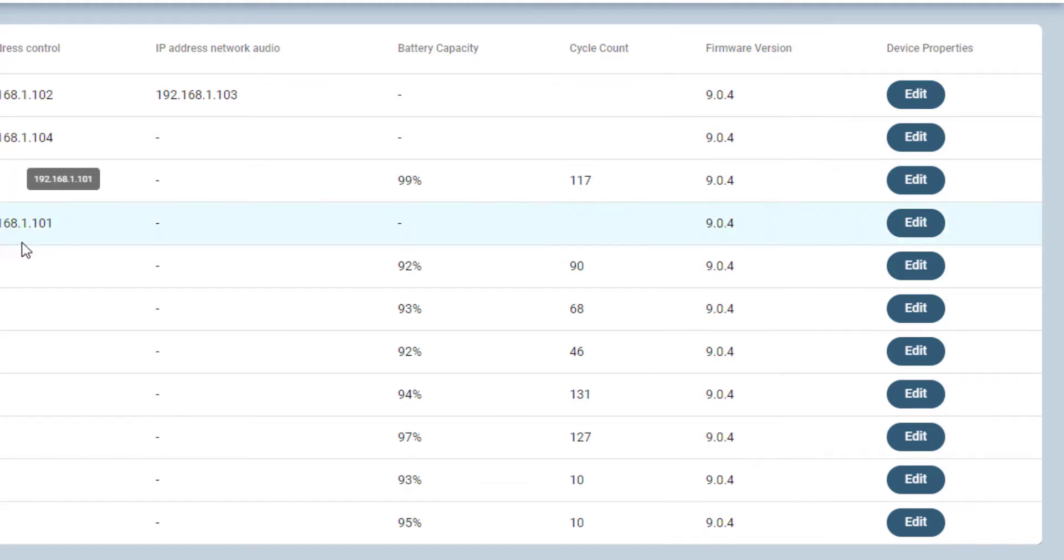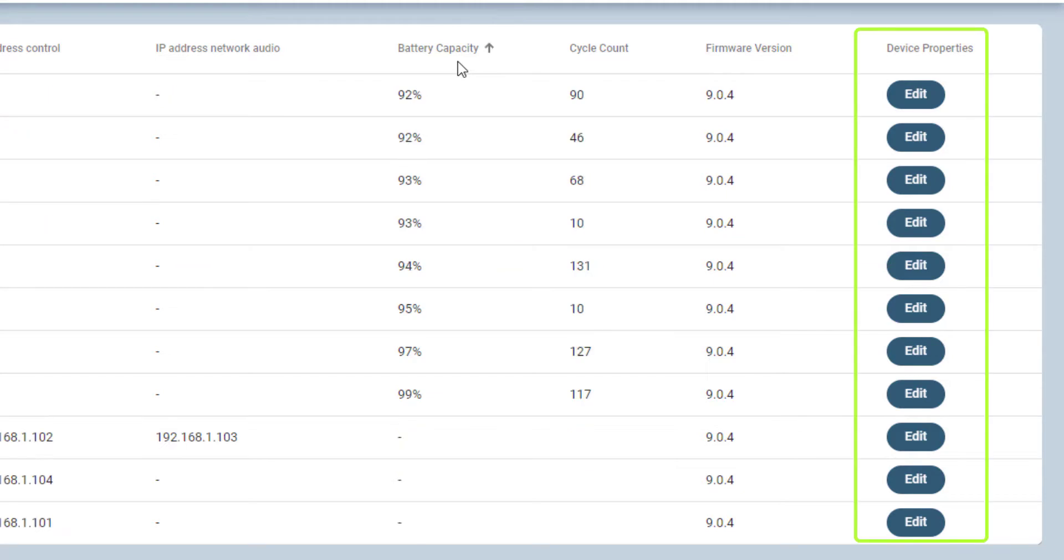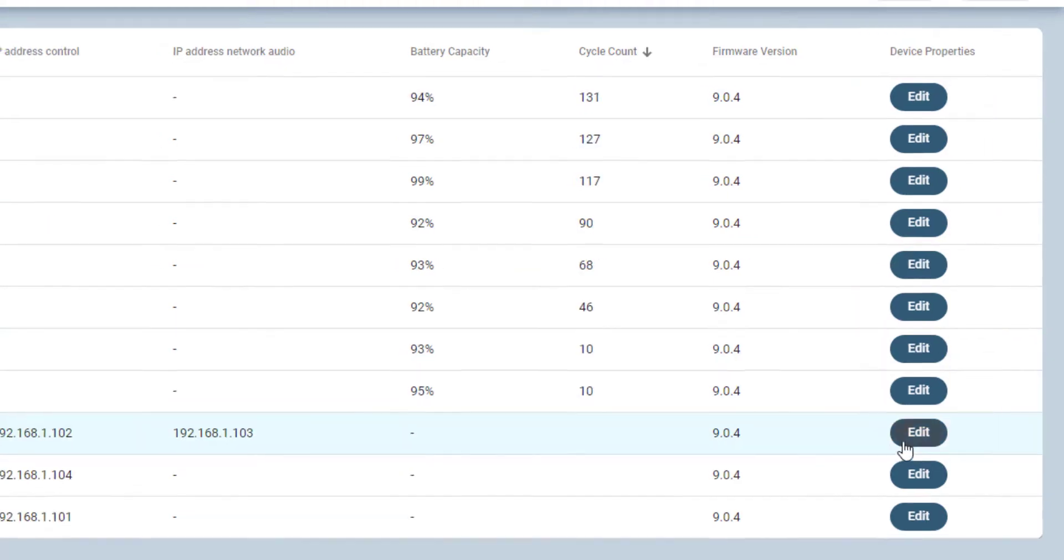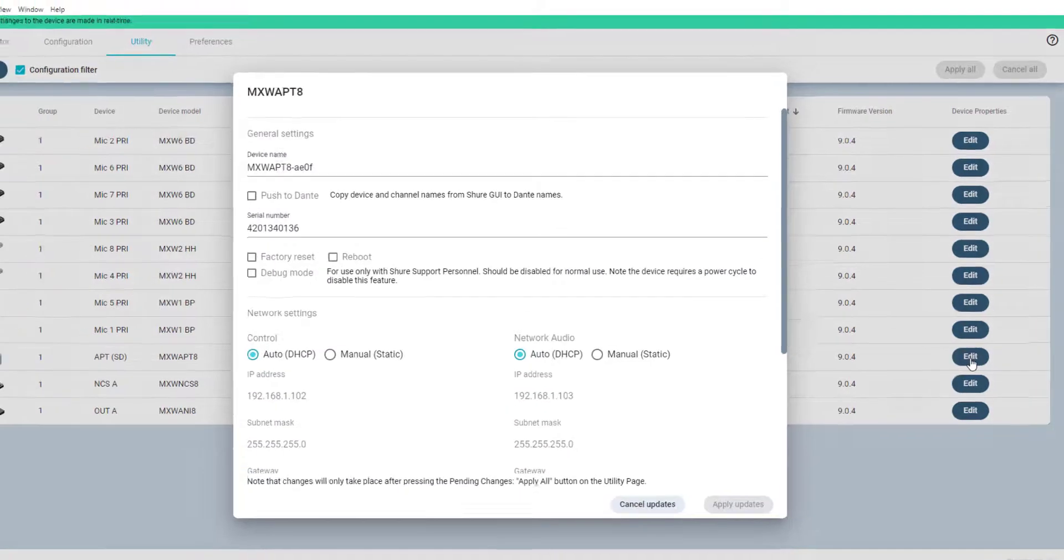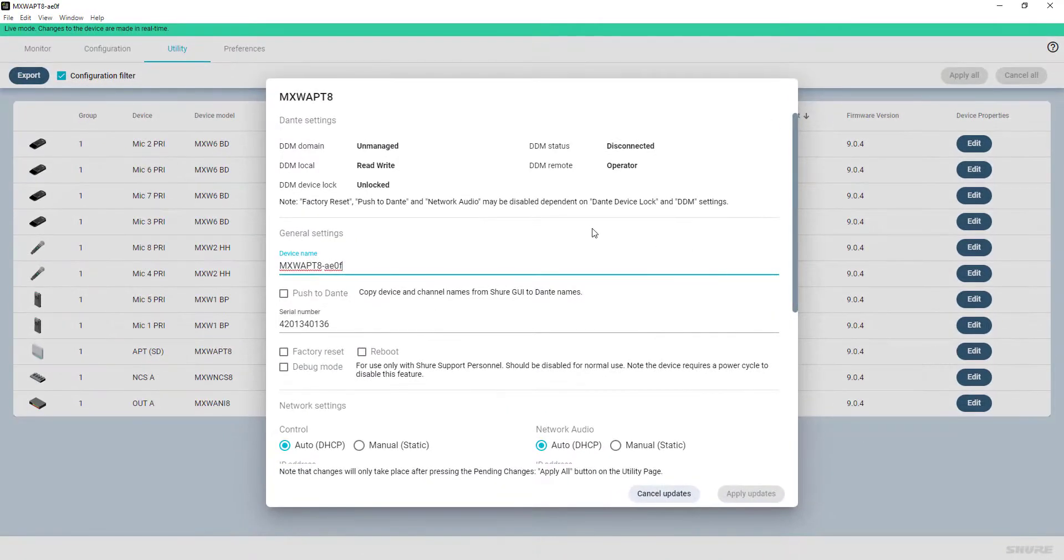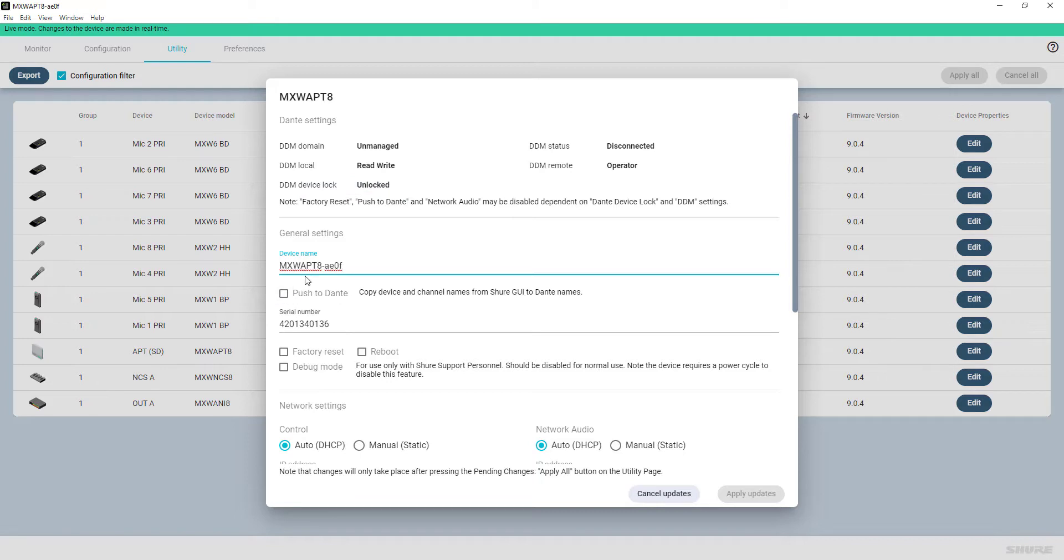By pressing the Edit button, various device settings can be identified or changed. These are all the Dante settings, various general settings like the device name, and whether the same name should be used in the Dante network as well.